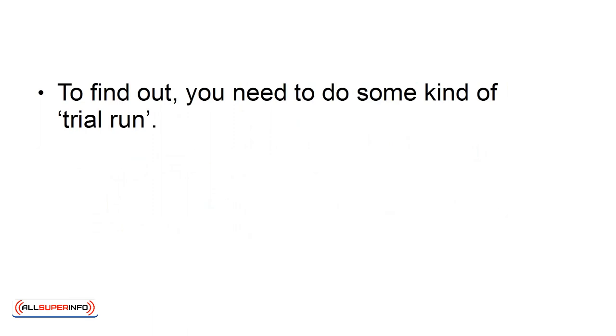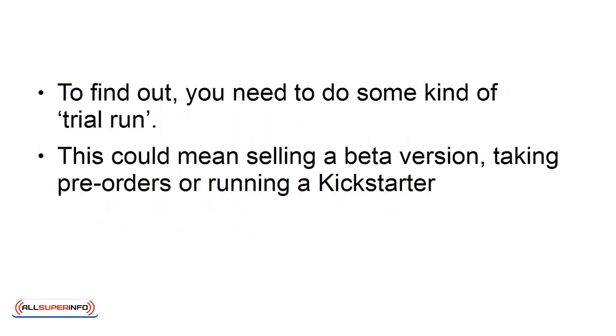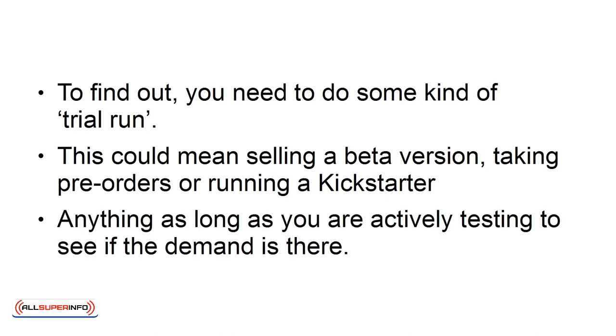To find out, you need to do some kind of trial run. This could mean selling a beta version, taking pre-orders, or running a Kickstarter. Anything, as long as you are actively testing to see if the demand is there.